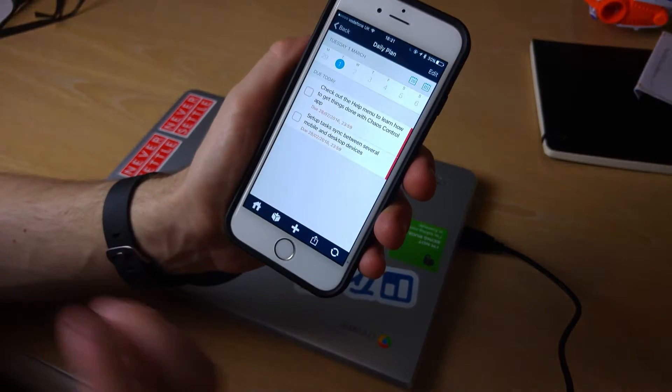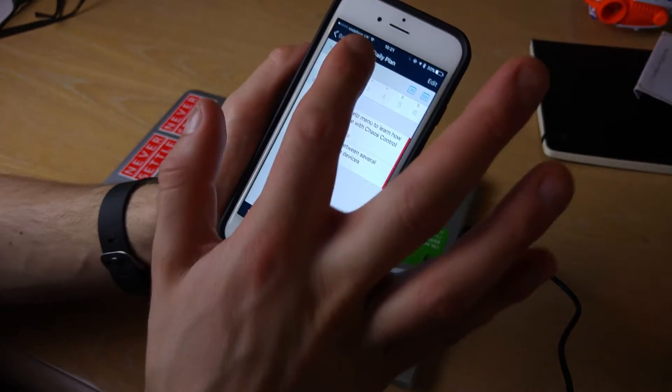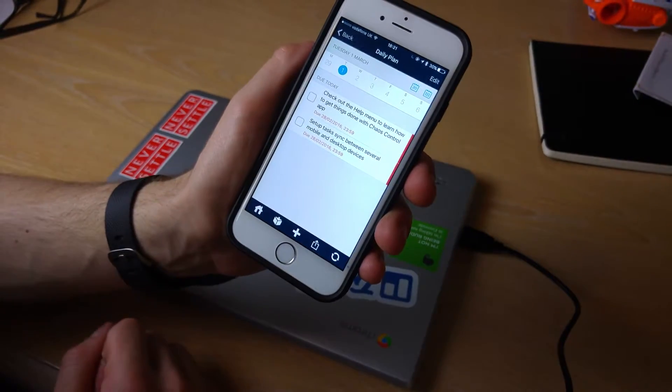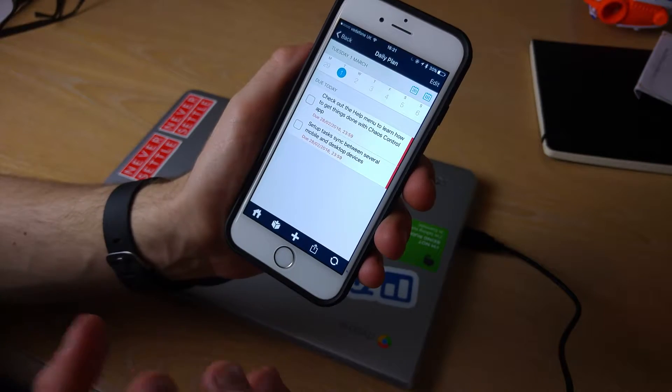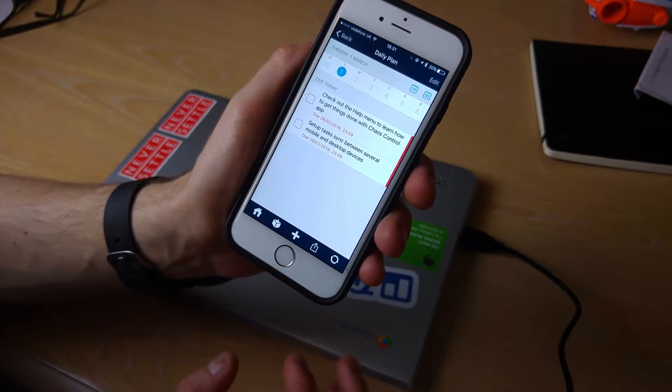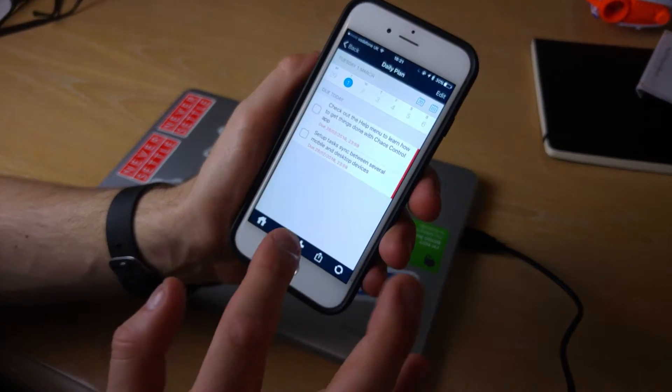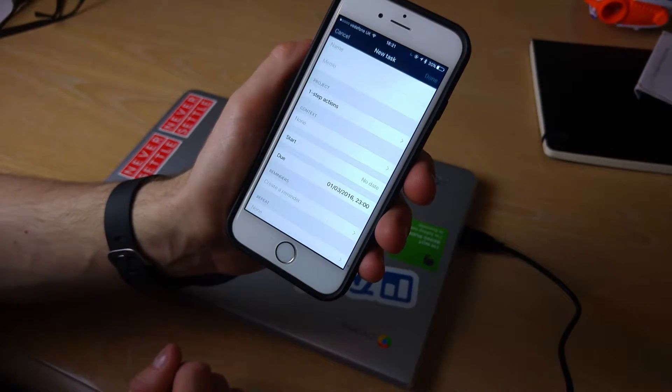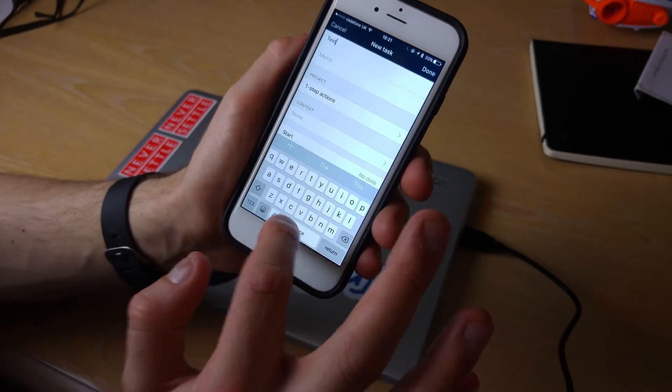One thing that I want to show you first is the daily planner. You've got a list of tasks that you've added to it over a certain period of time. These are some of the default ones that come with it, but if I wanted to add a task like test this app...